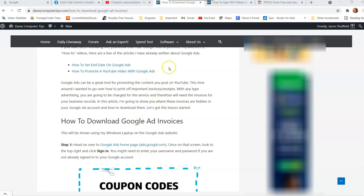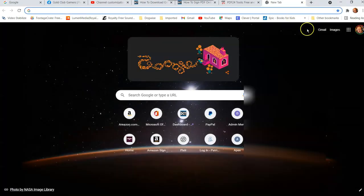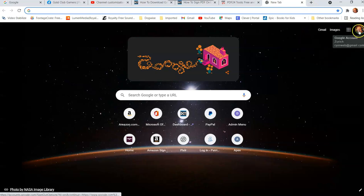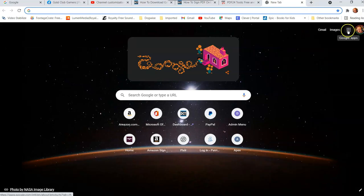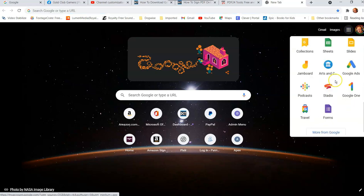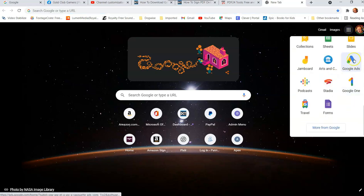You can also get to it easily by just opening another tab on your Google browser and go up to the right next to your profile image, go to the whole bunch of Google app dots, click on that and scroll to the bottom here. You'll see Google ads and that's how you get there that way too. So either one will get you to the same location.